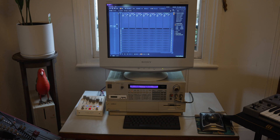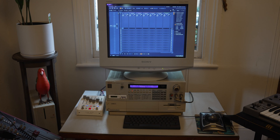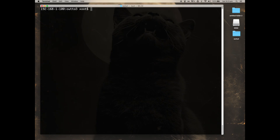So now the S950's RAM is full of sounds. We can eject the SD card and plug it into the card reader on the computer. And we can start akaiutil on the command line just by typing in akaiutil followed by the path to the image file of the S950 disk image.